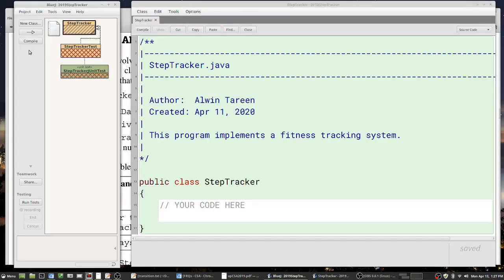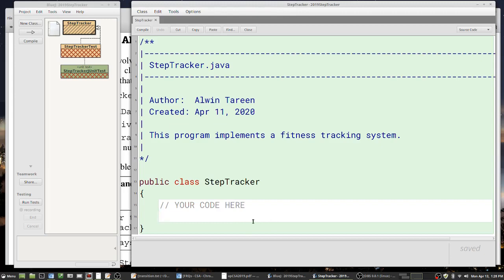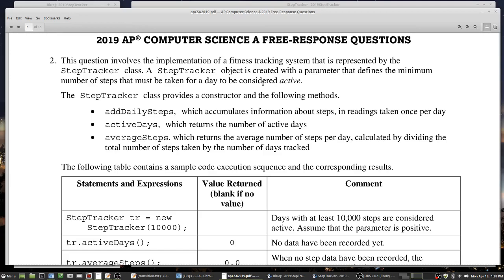Here's my BlueJay project folder with the StepTracker.java file open. We need private instance variables, a constructor, and some methods. The first clue: the StepTracker object is created with a parameter that defines the minimum number of steps. Looking at the example, they pass in 10,000, which defines the minimum number of steps for a day to be considered active. So the constructor takes a single integer value.